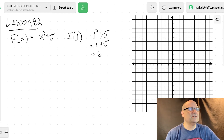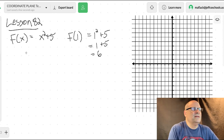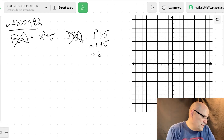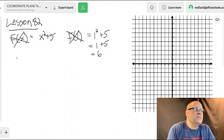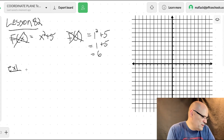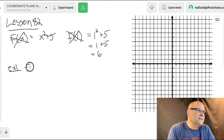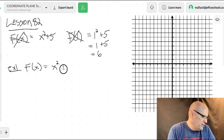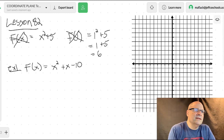Sometimes it's helpful to literally cross out the left side. So f of one — plug in one for x and forget about it. Let's try example one. Let's say our function f of x is x squared plus x minus ten.